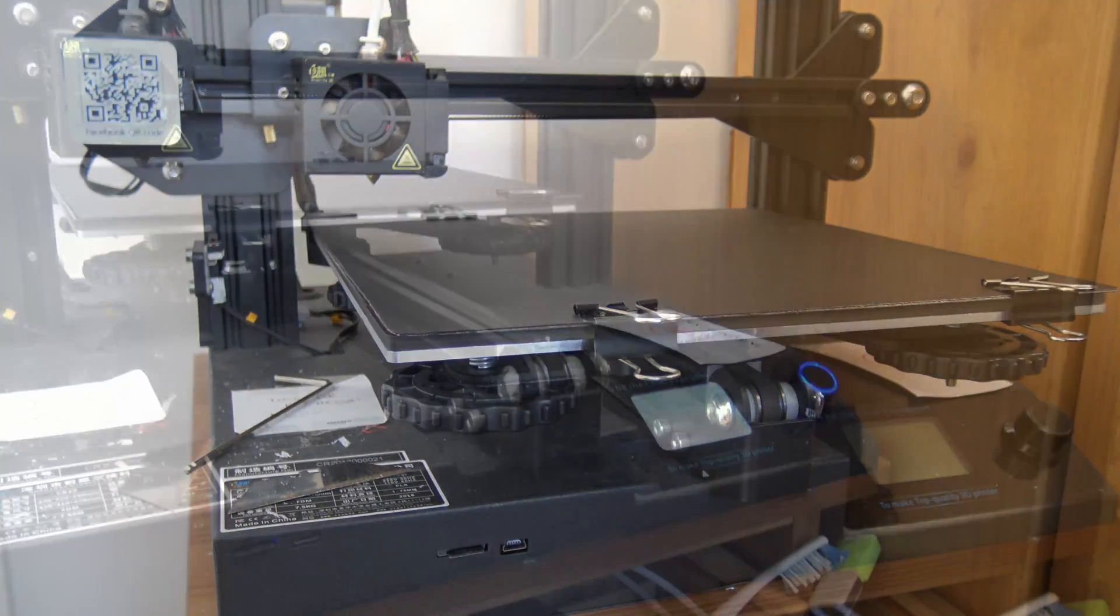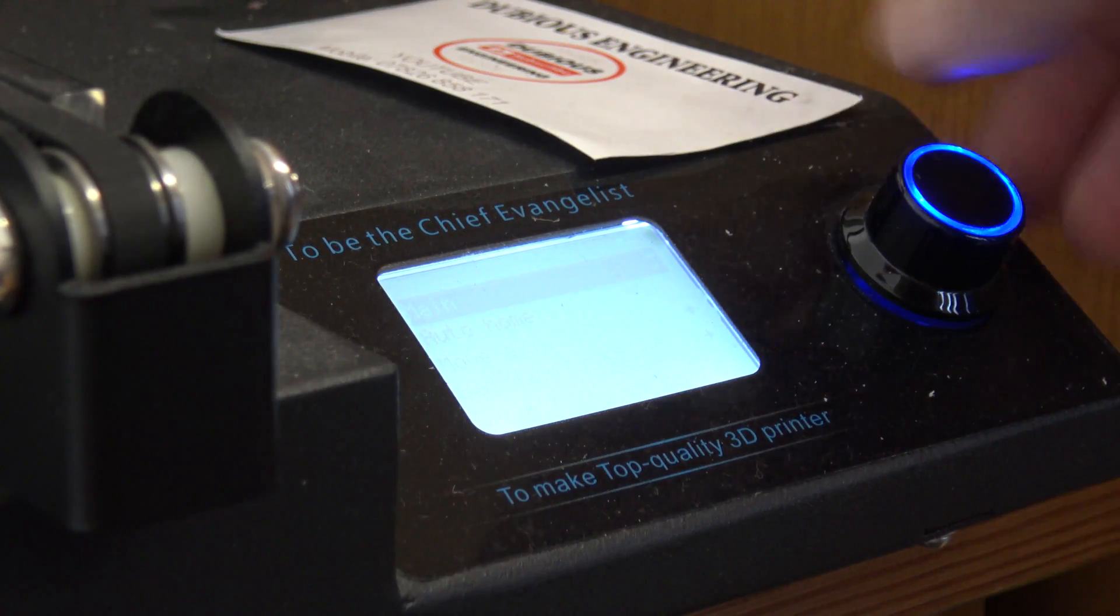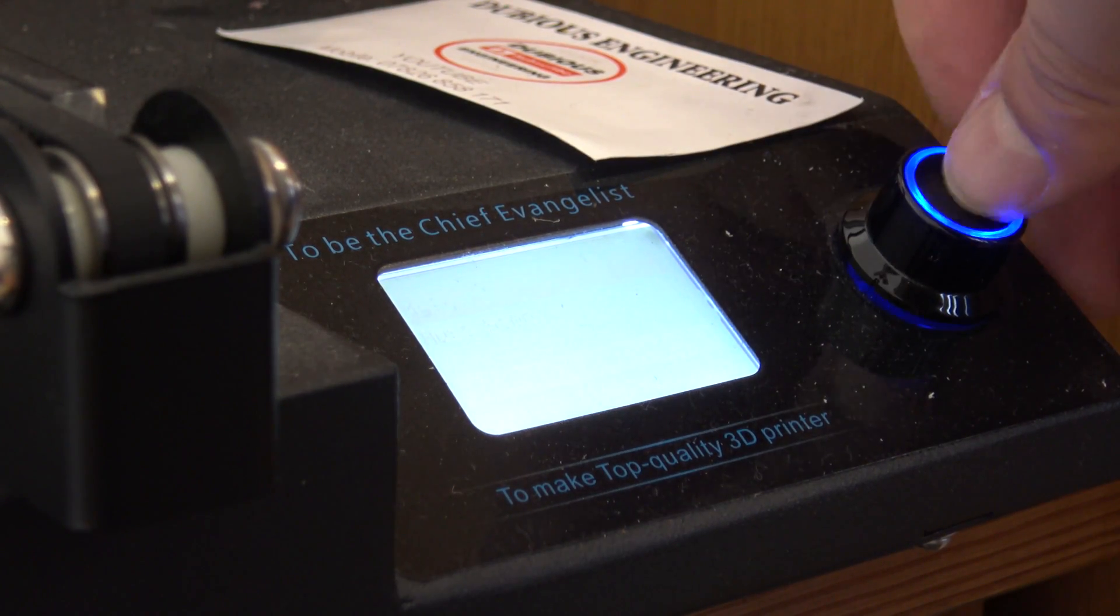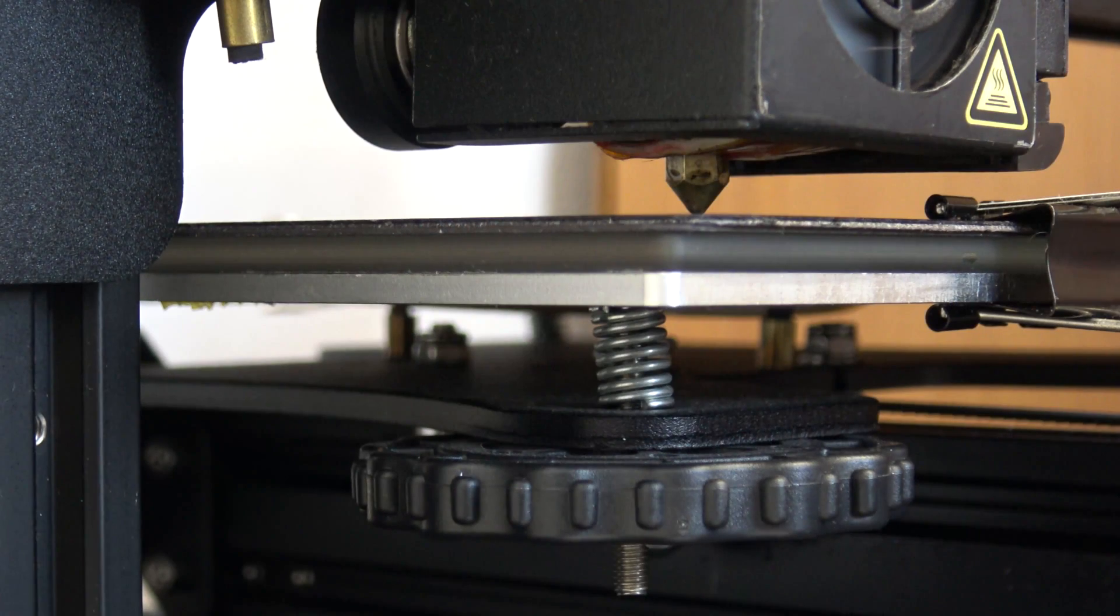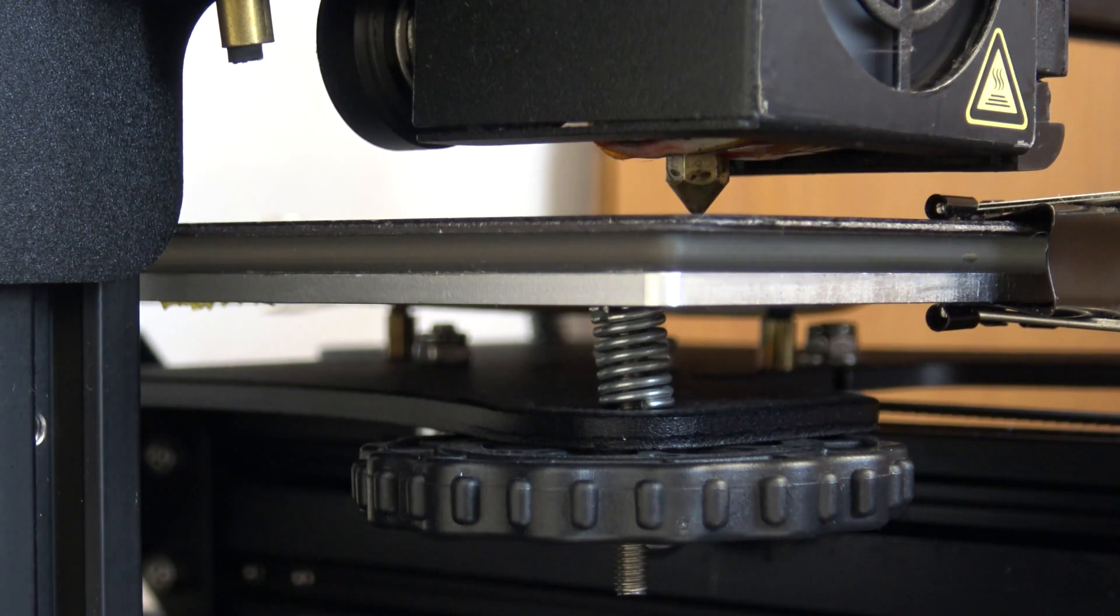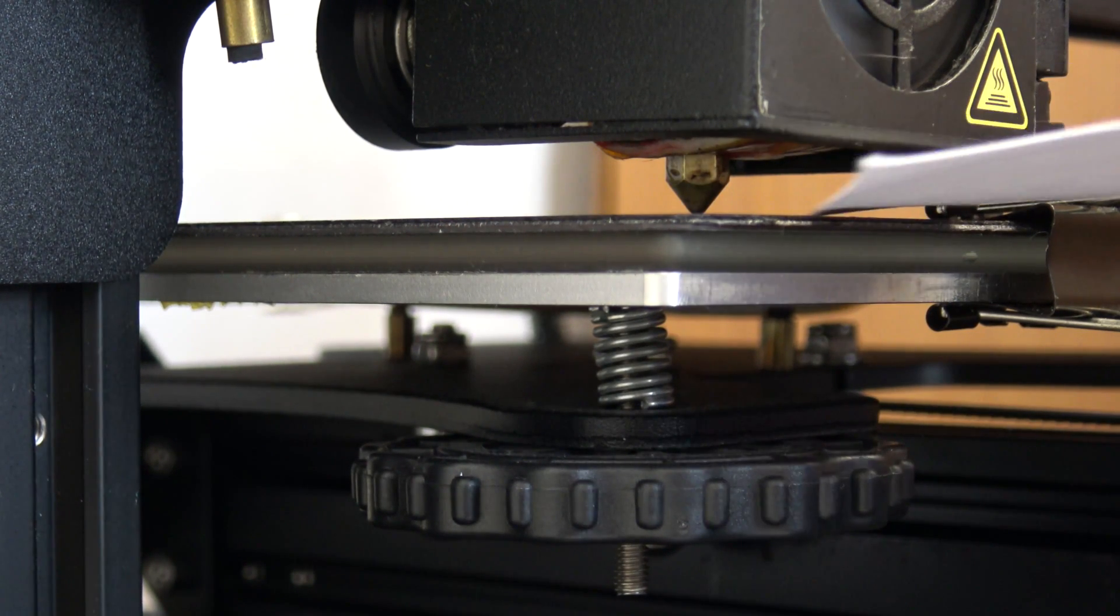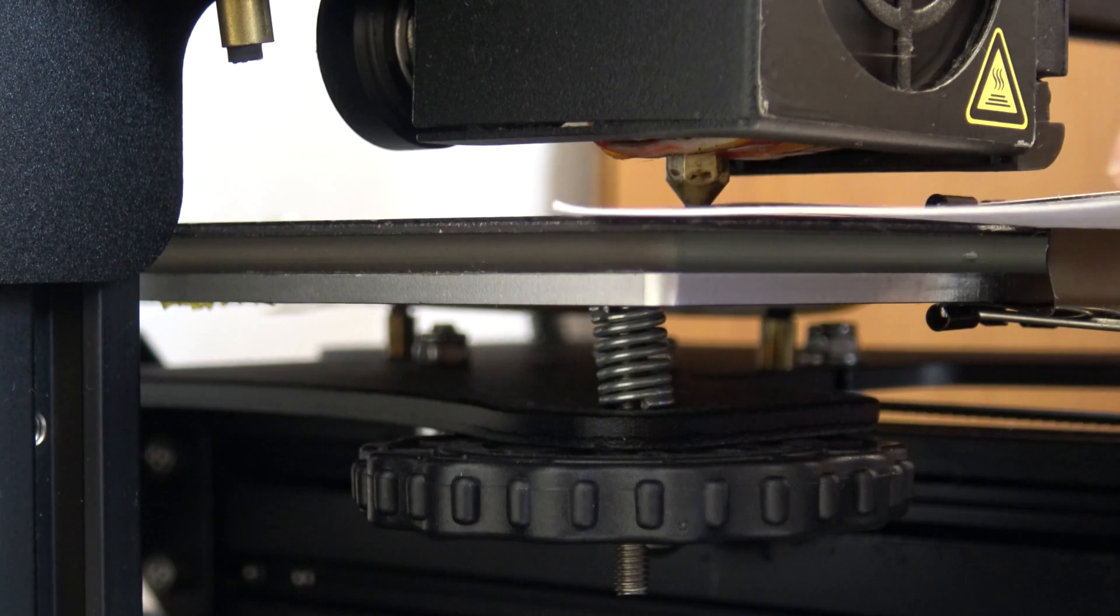So normally in your printer's menu system is an option to do some bed leveling. So bed leveling isn't too hard to do. What you've got to do is get a little piece of paper, slide it underneath the print nozzle.